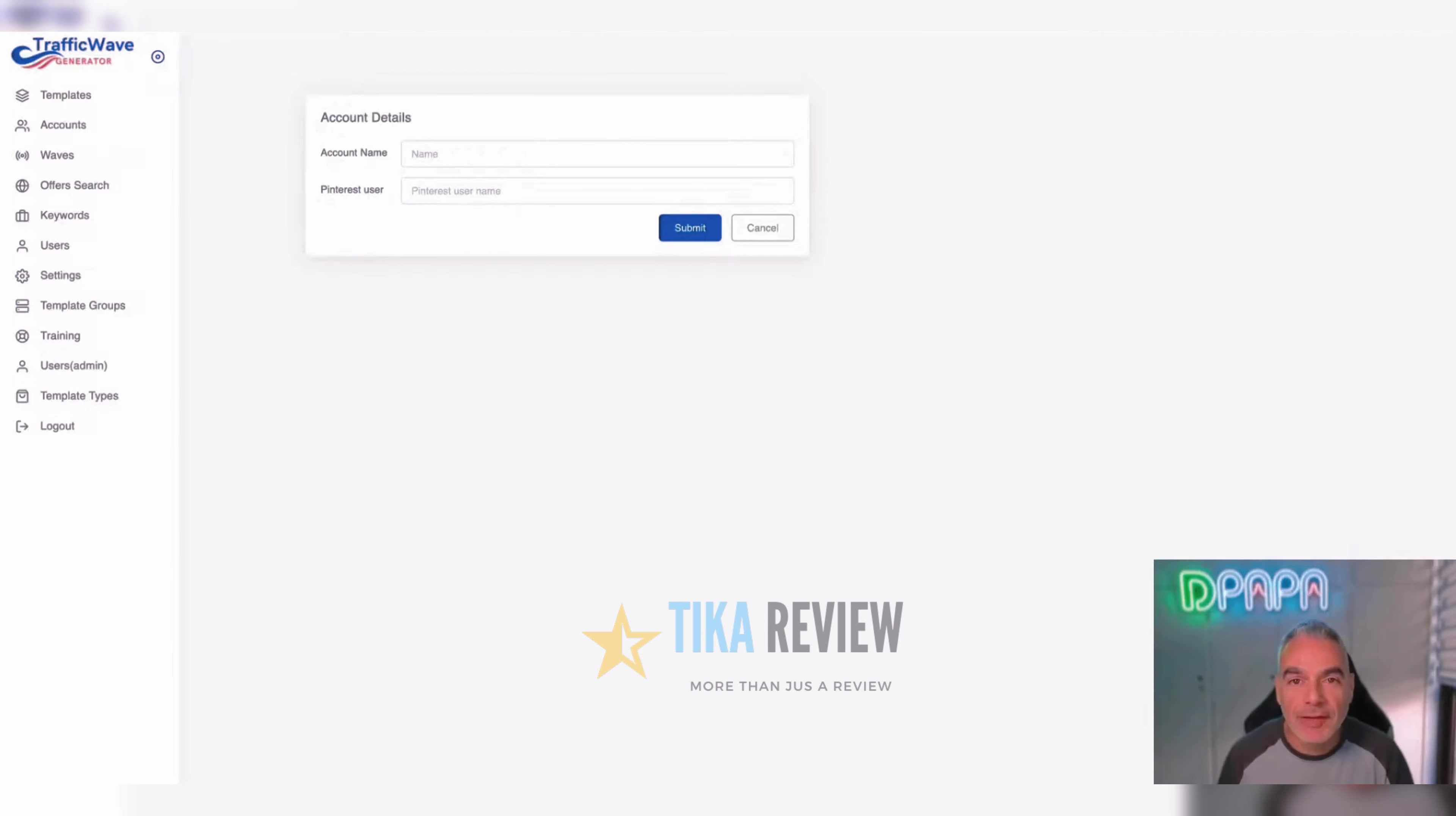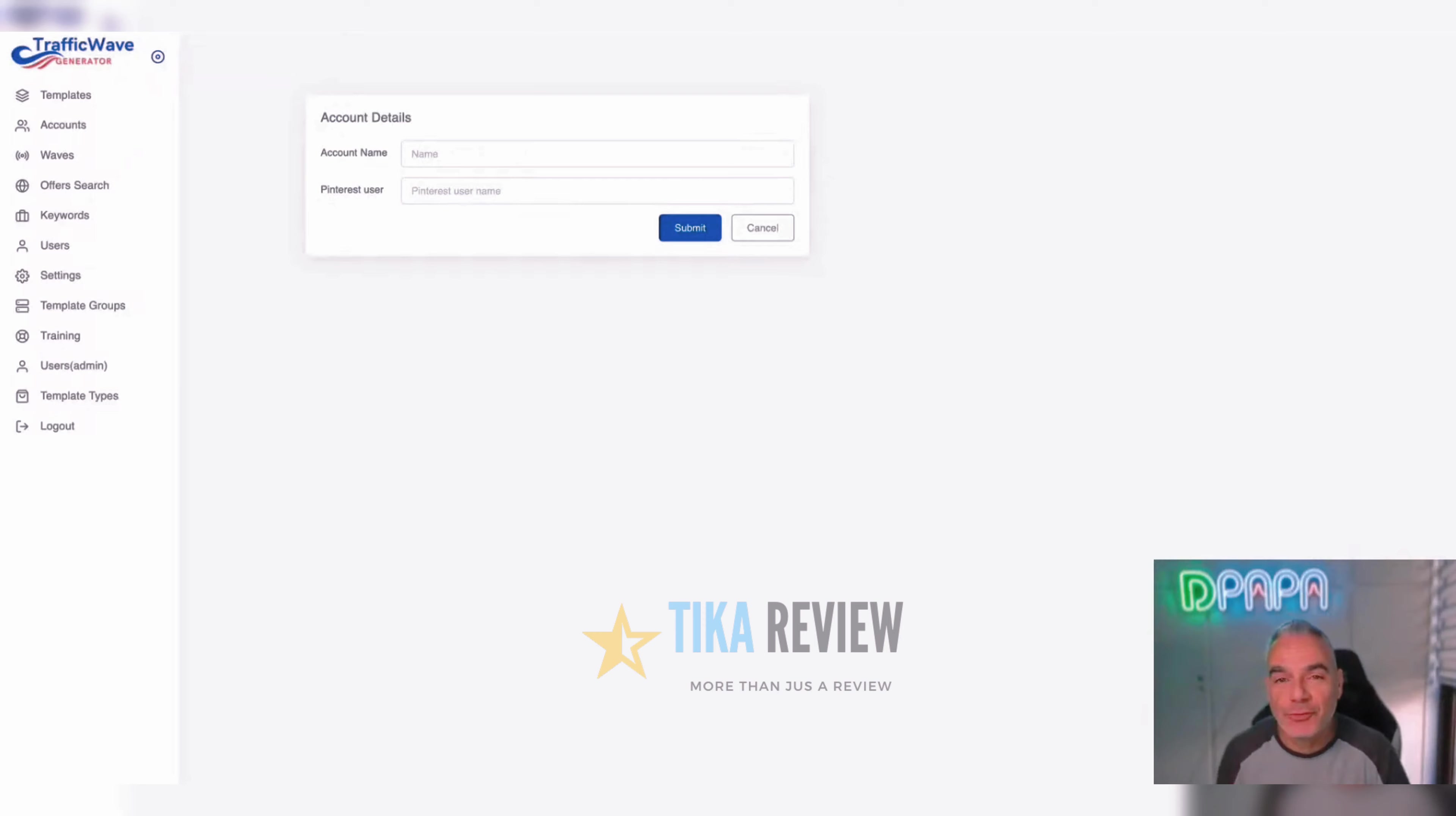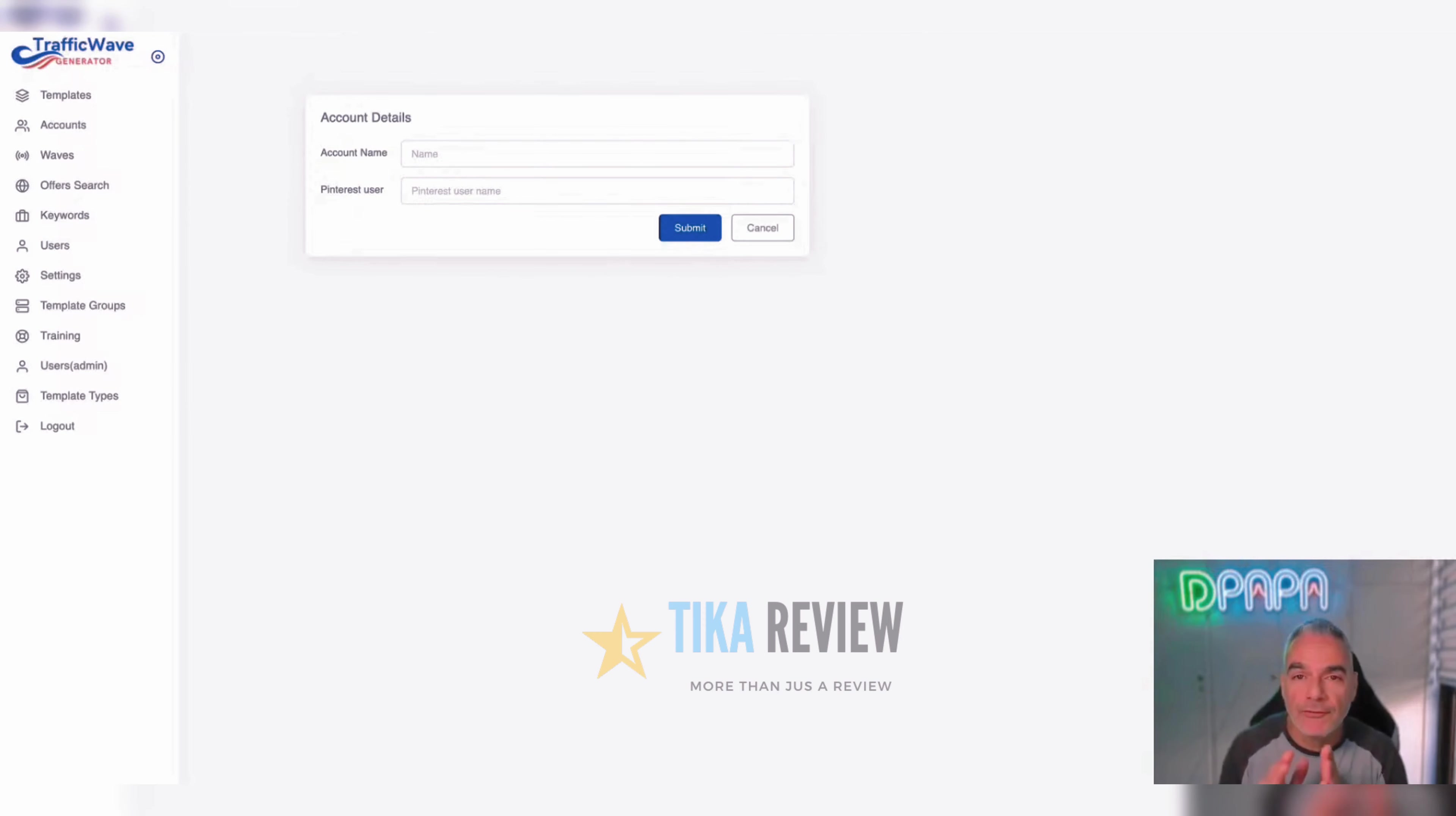Hi and welcome to Depop is living a flip-flop life and welcome to the world reveal of Traffic Wave Generator. This is launching on March 15th at 11 a.m. Eastern on Warrior Plus.